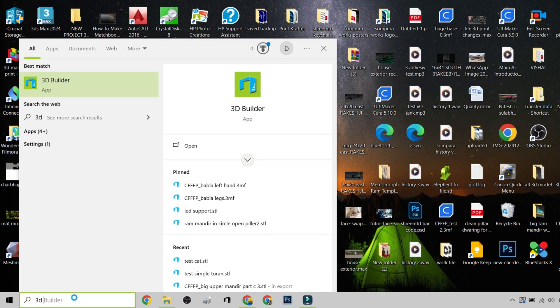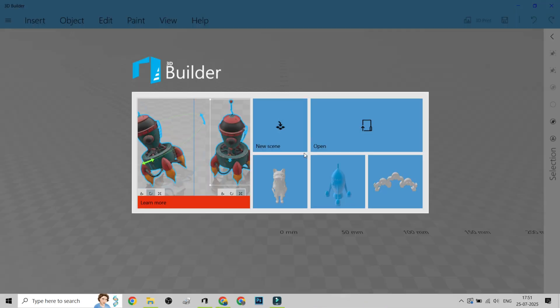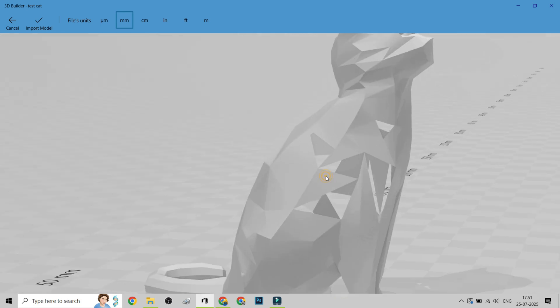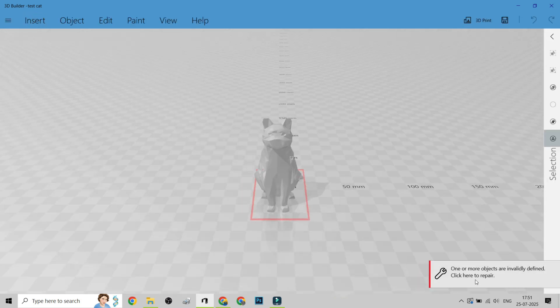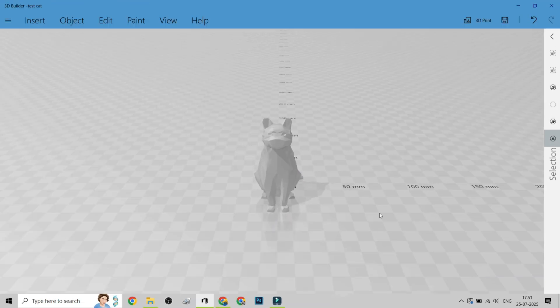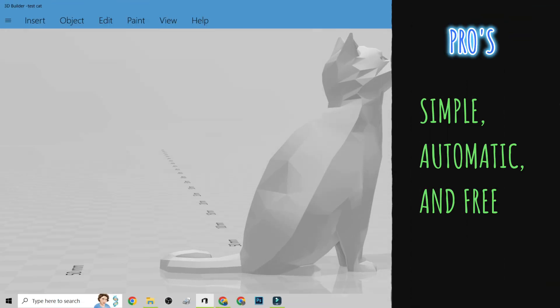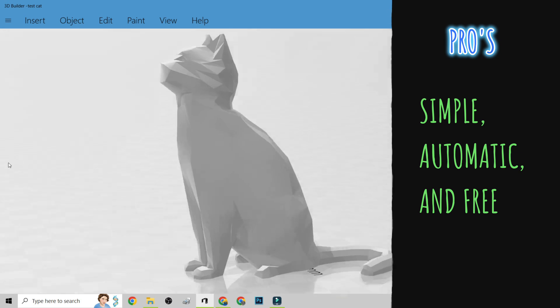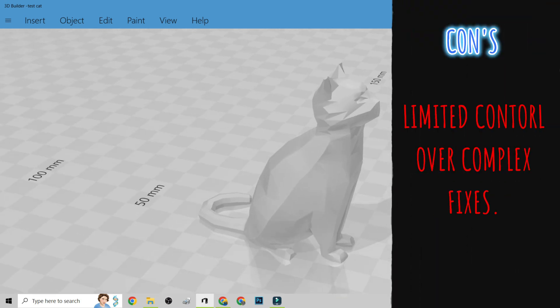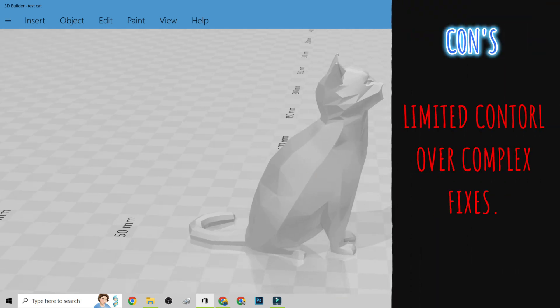Microsoft 3D Builder. If you're on Windows, you already have this tool. Just import your STL, click repair, and boom! Fixed! Simple, automatic, and free. Limited control over complex fixes.